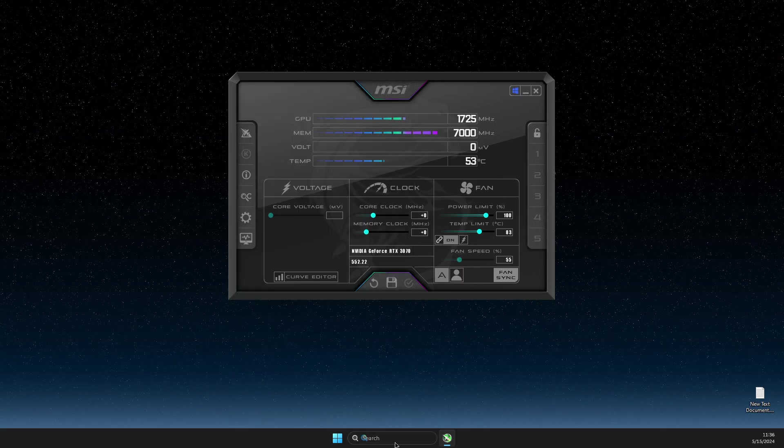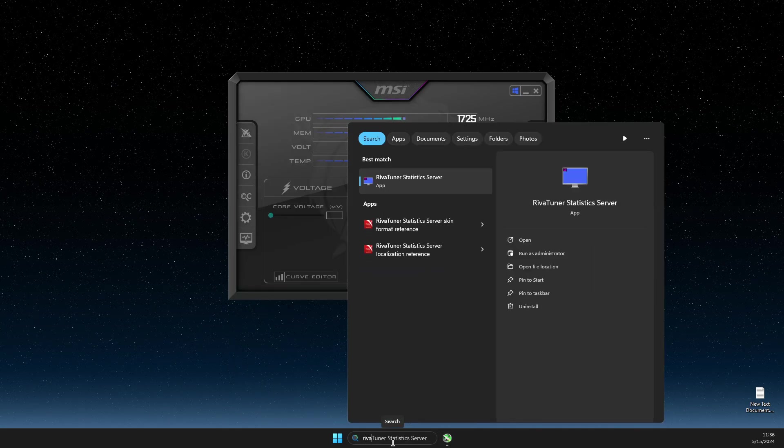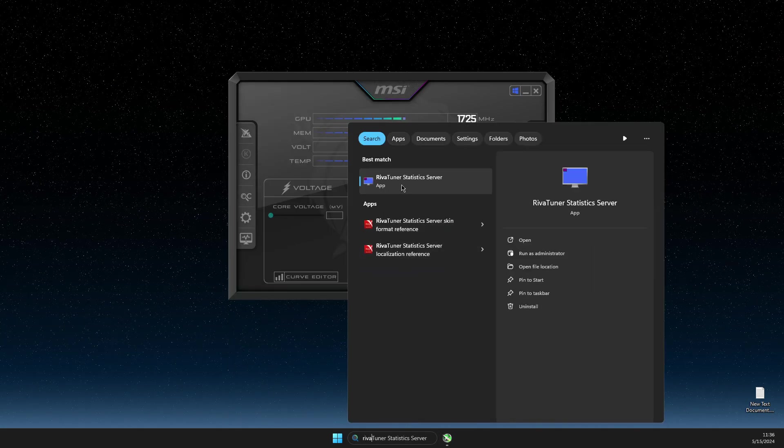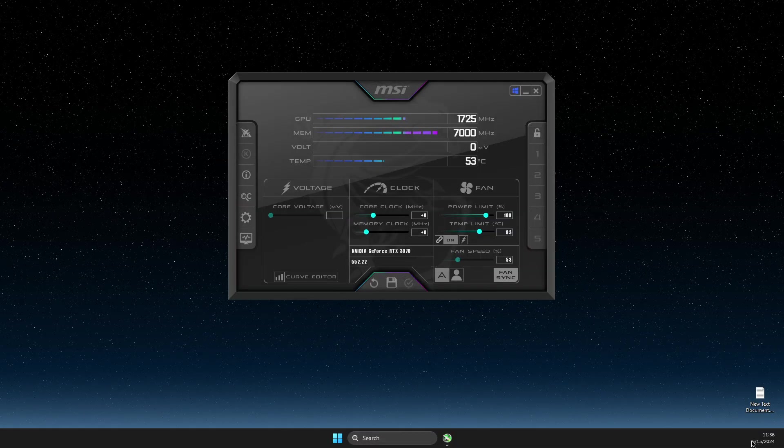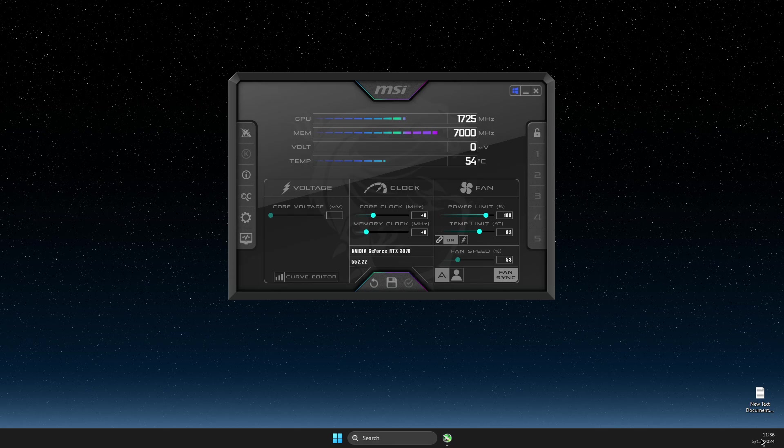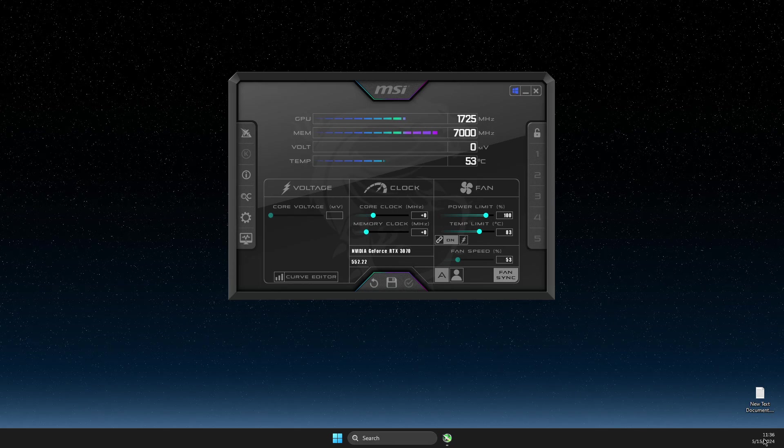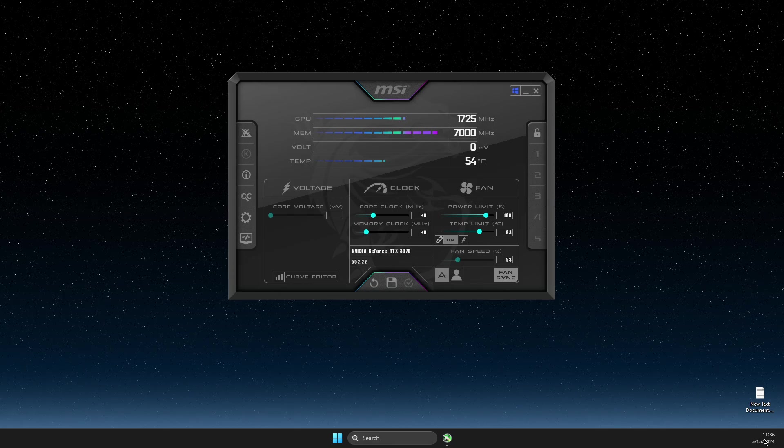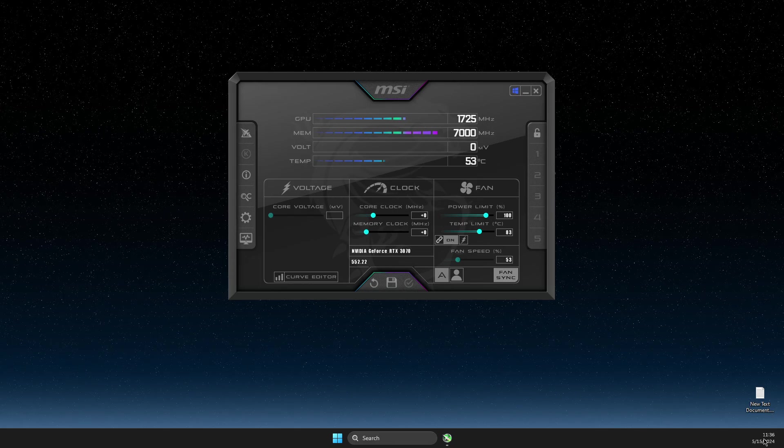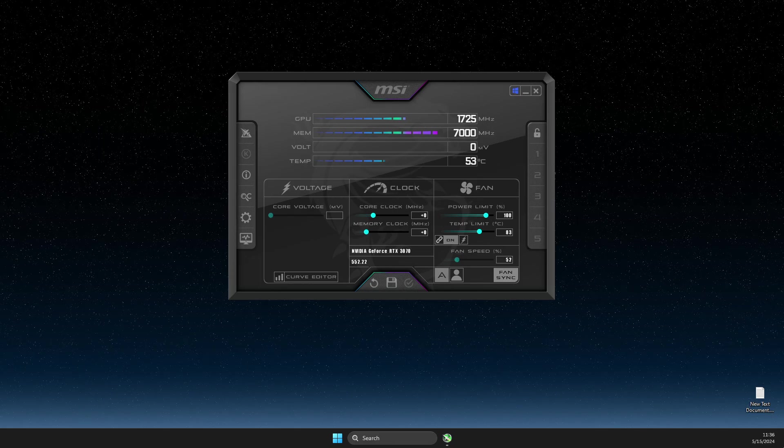Go on search Riva Tuner Statistics Server, select, and then it should appear on the system tray that is on the bottom right. I'm using six second monitors for me, there is no system tray, but for you it should be.